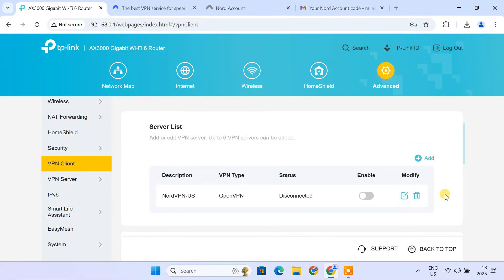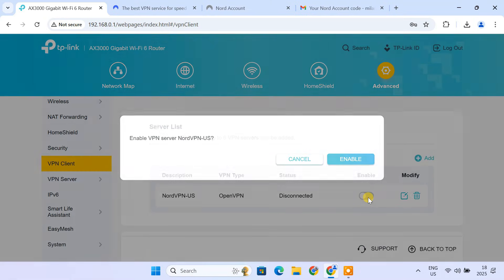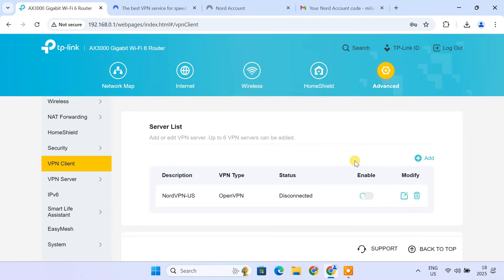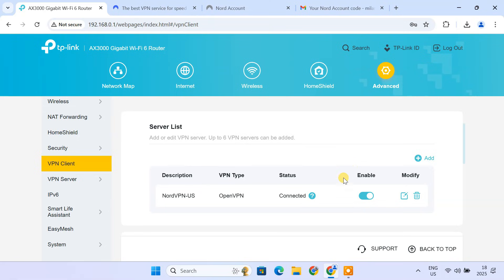After configuring the VPN, enable the slider. The router will attempt to establish a connection to the VPN server. Once connected, you should see the connected message.